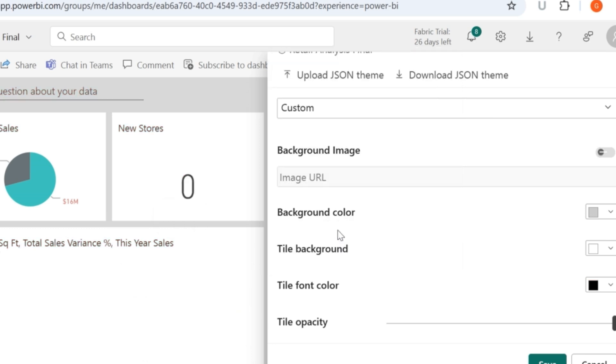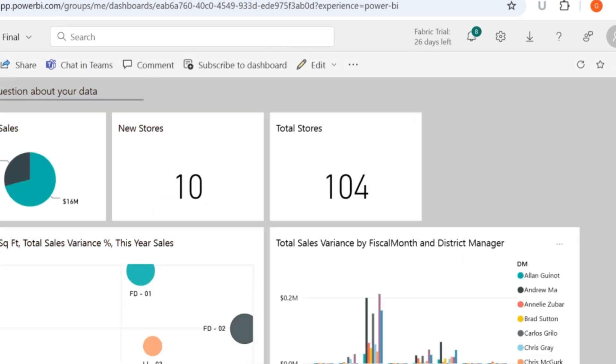I'll just retain it to be black. And then when I click on save, this is how my new dashboard is going to look like.